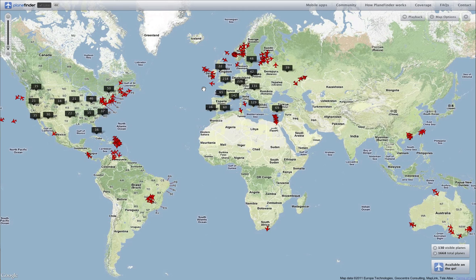Welcome to this test flight of the new version of PlaneFinder.net by Pinkfruits. PlaneFinder.net complements our PlaneFinder and ShipFinder apps for Apple iOS, Android and Windows Phone.